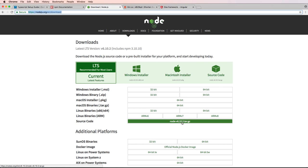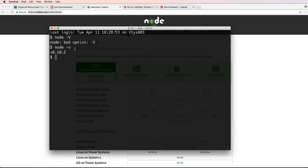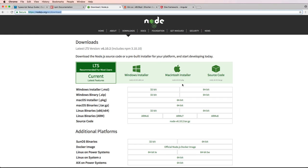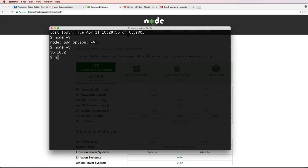So the version is right here. It's saying 6.10.2, I have 6.10.2 installed. And I can also do npm version. And that will give me that as well.